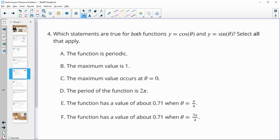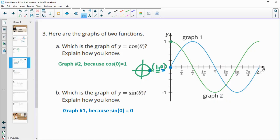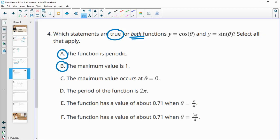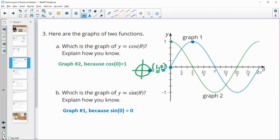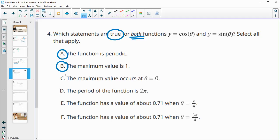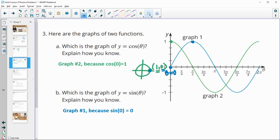Number 4 asks which statements are true for both cosine and sine. The function is periodic — yes, true for both. The maximum value is 1 — yes; cosine starts at its maximum, sine reaches it at pi over 2, but both have a max of 1. The maximum value occurs at theta equals 0 — this is only true for cosine, not sine. The period is 2 pi — yes, true for both. The function has a value of 0.71 at pi over 4 — true for both.